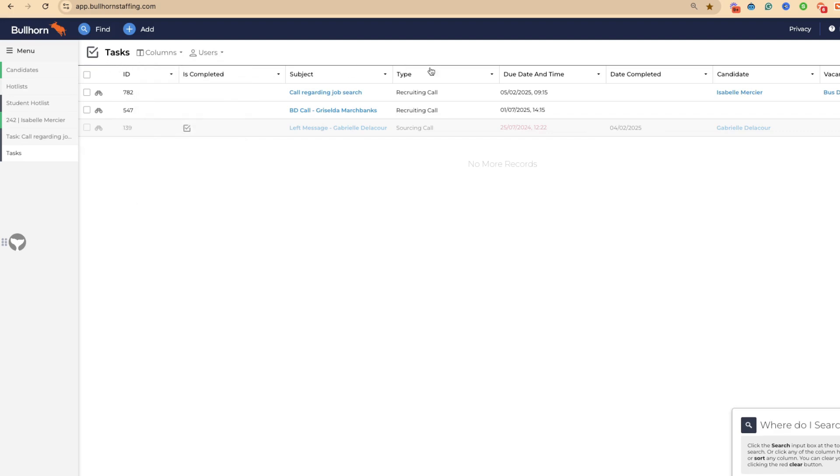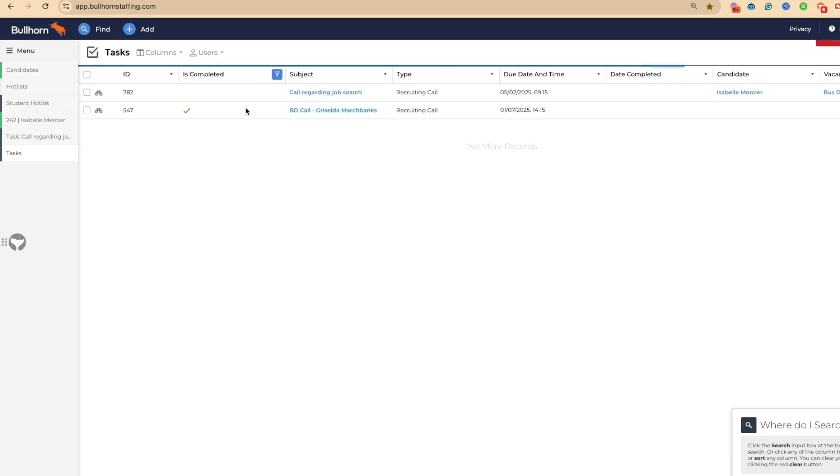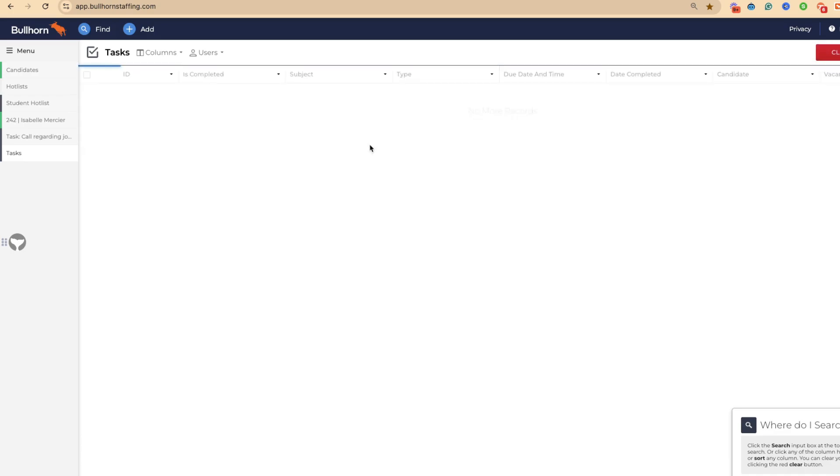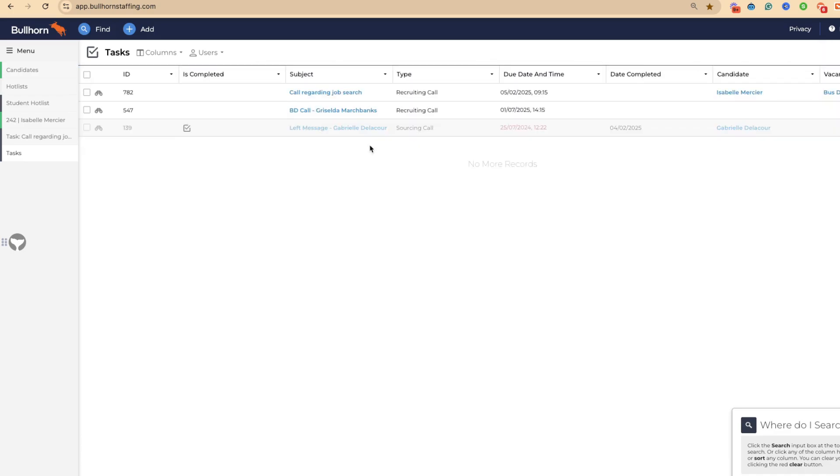You might just want to see everything that is not completed. You can see here's all of our incomplete tasks. Or you might want to see everything. This is going to give you a really good overview of what you need to do and the activity within it.